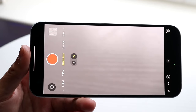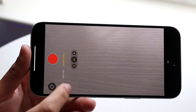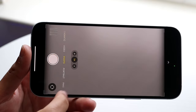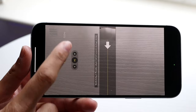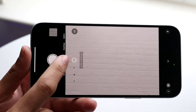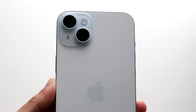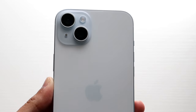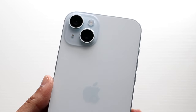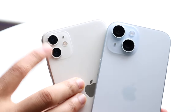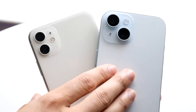Not every iPhone supports cinematic mode, but pretty much every currently supported iPhone supports standard video mode. Within video mode you can change your resolution — you can go up to 4K 60. No 8K capability yet, but you still have a lot of capability within video mode.